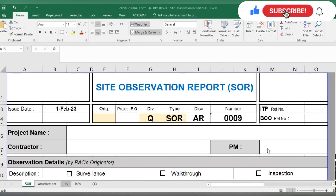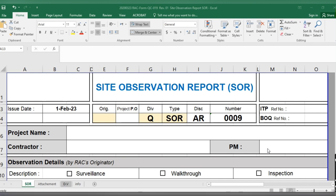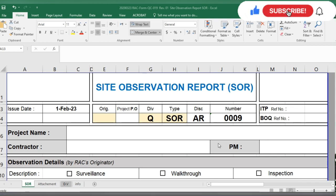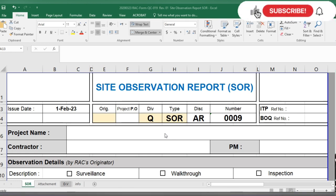Assalamu alaikum dear friends, I am Engineer Sefullah and you are watching Several Engineer Site YouTube channel. Today we will discuss the Site Observation Report, SOR. Maybe some friends know about the Site Observation Report, but some fresh engineers don't know about it — who will issue it and how you will close it.